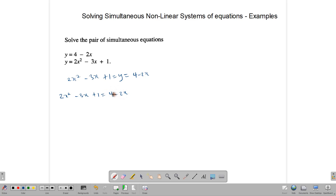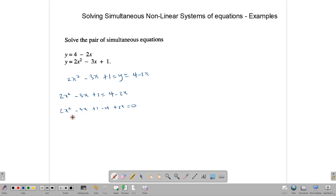Reorganizing: 2x squared minus 3x plus 1 minus 4 plus 2x equals 0. The sign changes because we're moving terms to the other side. Simplifying: 2x squared minus x minus 3 equals 0.